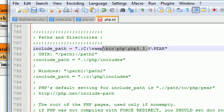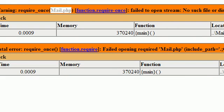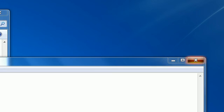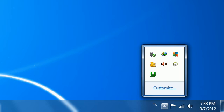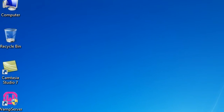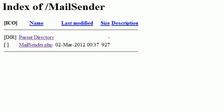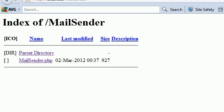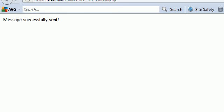Close everything and go to Localhost again. Go to MailSender. Go to the sender script and click it. Here we go — the message was successfully sent. So this is how to configure PEAR to work with WAMP server.